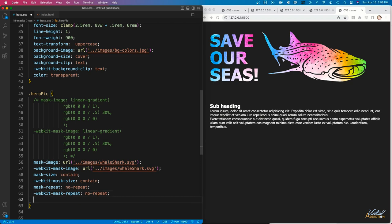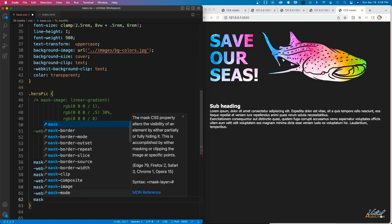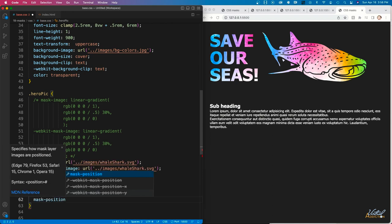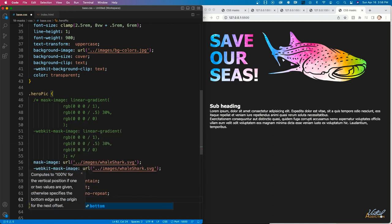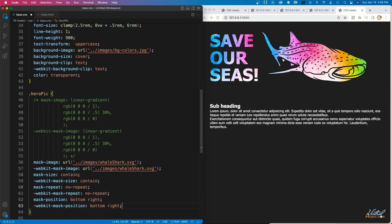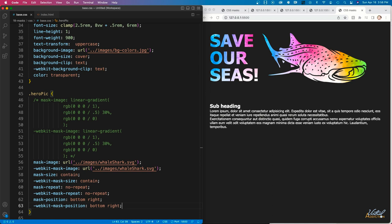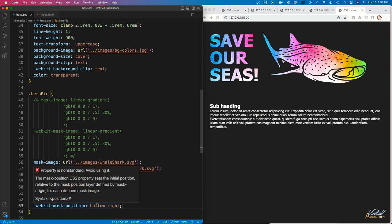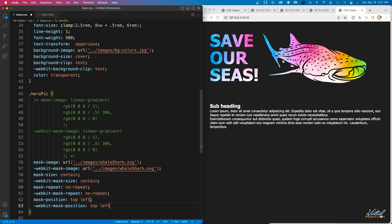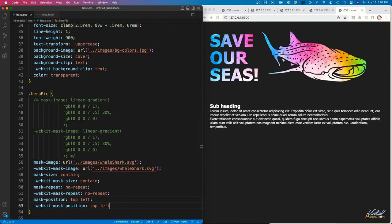Another property we can use with masks is mask-position. I'll set my mask-position to bottom right, with the vendor prefix. Setting it to top left instead shows a slight difference in how the mask appears within the image. This will be more apparent in the next exercise, but I wanted to introduce you to the various mask properties available.